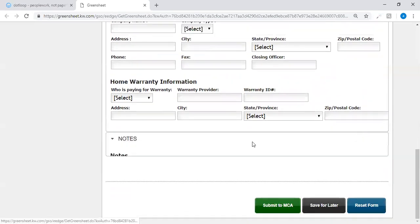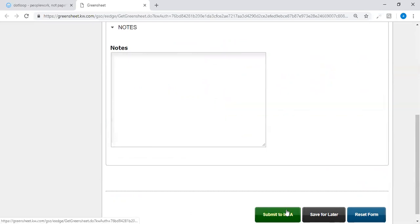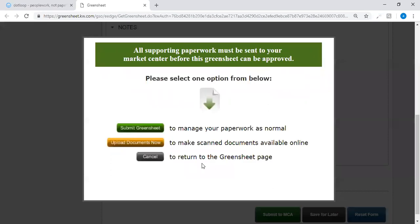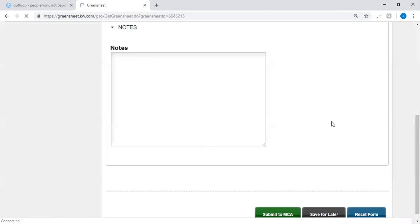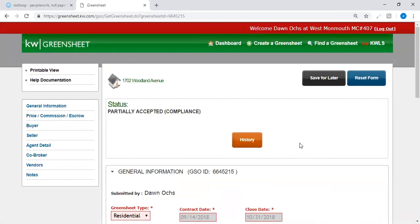Next section, if there are any notes, anything odd about this particular transaction that you would like the office to know. If there is a referral on this transaction you would want to add it here, and if not and everything is good, you can submit to your MCA right from here. And you click the box submit green sheet. And that's it, your green sheet is done. Have a great day.